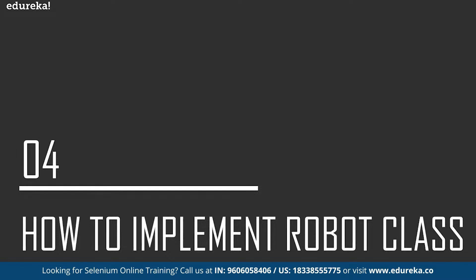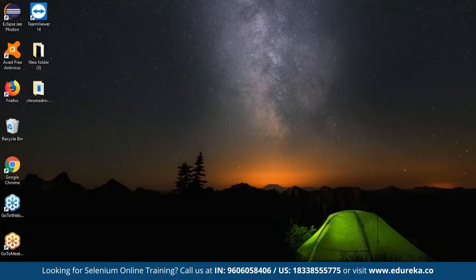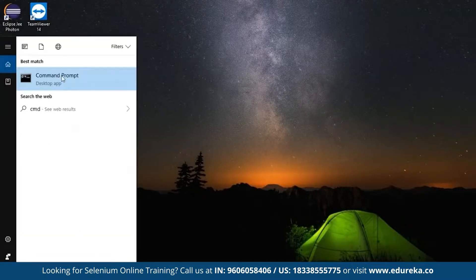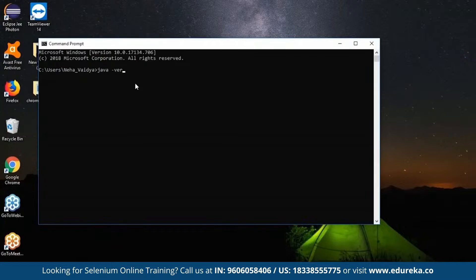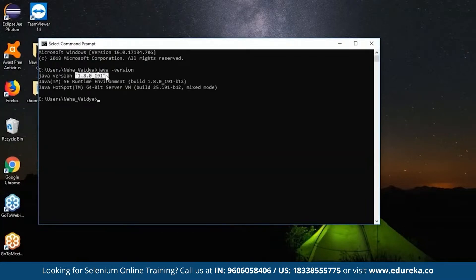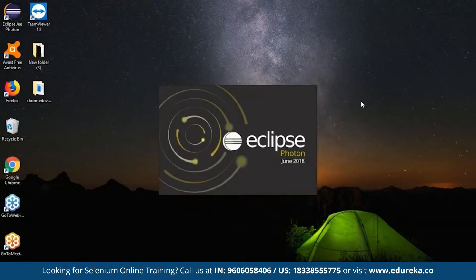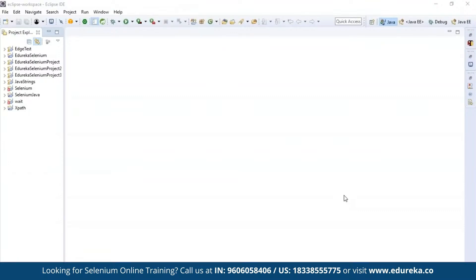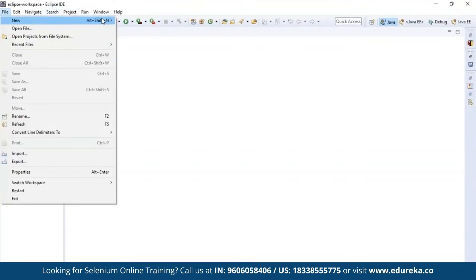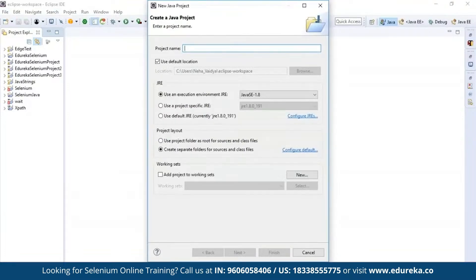To understand how to implement the Robot class in Selenium, we need the latest version of Java installed and an IDE to perform all the actions. Let's check if Java is installed by going to the command prompt and typing 'java -version'. Now we need an IDE — I'm going to use Eclipse IDE because it's very convenient for Java projects. I'll open Eclipse, launch the workspace, and create a new Java project named 'robot class'.